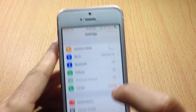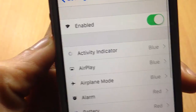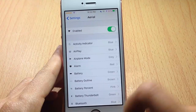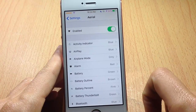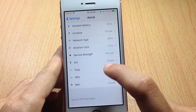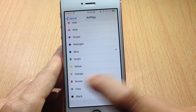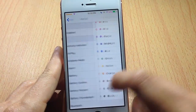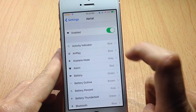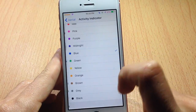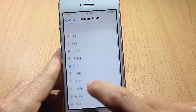From the settings of Ariel, you can go to the preferences and you have an enable switch to disable the application. You also have all the status bar items listed, and you can choose the color you like. For example, you can change the activity or loading indicator to any color you want, as well as the airplane mode icon.